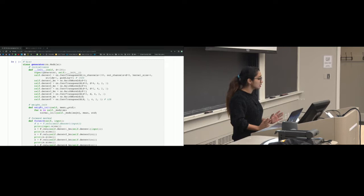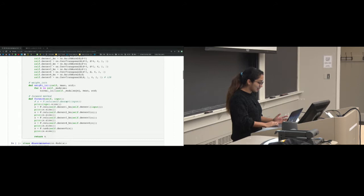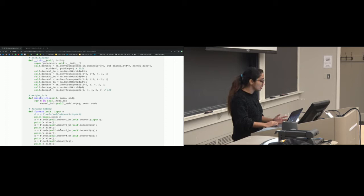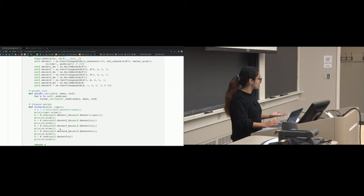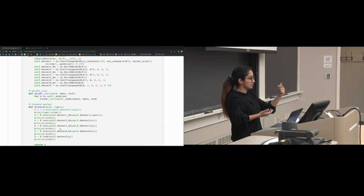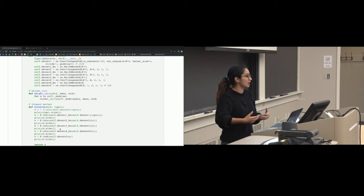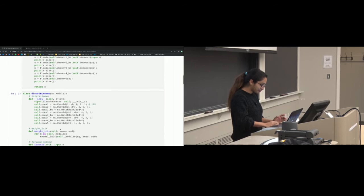The generator architecture takes a noise vector as input and passes it through a series of transposed convolution layers. At the end we use a tanh activation for the generator network, along with weight initialization. An interesting thing to notice is that the generator and discriminator networks are like encoder-decoder architectures — mirror images of each other. The discriminator's layers map to corresponding transposed convolution layers in the generator, running in the opposite direction.